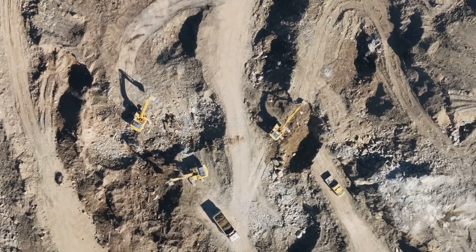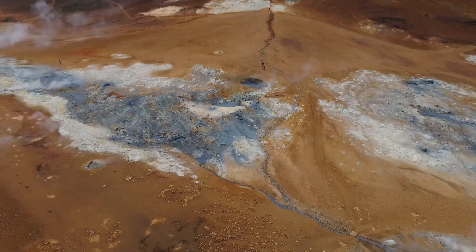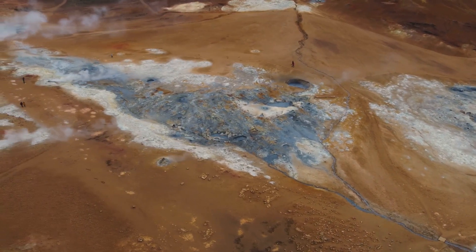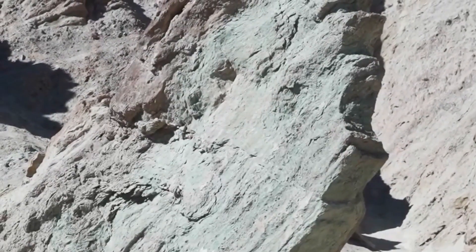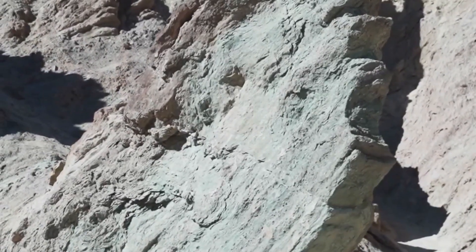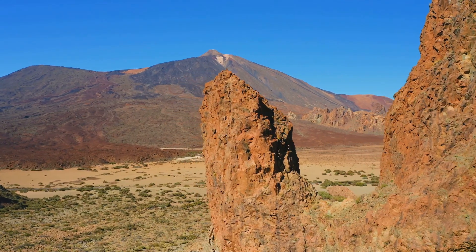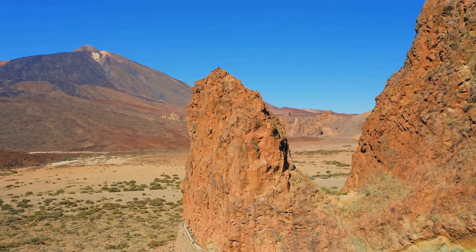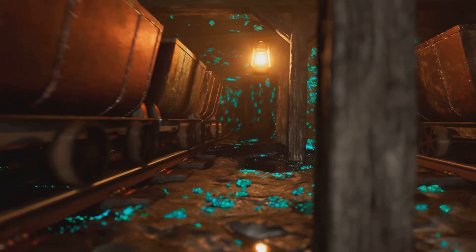The way uranium is found in nature depends heavily on the type of geological deposit it's stored in, and just as its location varies, so too do the techniques required to mine and process it. There are three main types of uranium deposits: igneous rock deposits, sandstone deposits, and sedimentary rock deposits. Igneous deposits form when uranium is concentrated within rocks like granite and rhyolite, usually in regions with past or current volcanic activity, and often require underground mining.